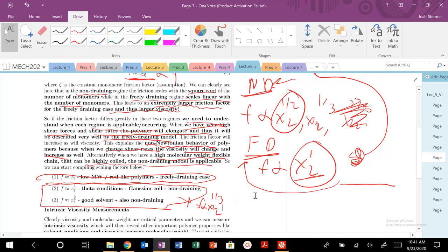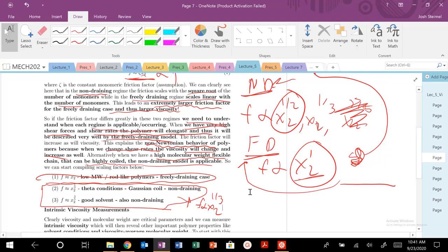So those are our freely draining case, non-draining case, and how we can run across that cornstarch bath by changing our shear rates and then changing the properties of our polymers. So polymers will often behave like a non-Newtonian fluid, and this is the kind of the fundamental atomistic length scale view of why that occurs. So a really, really fun example, polymers, again, super interesting, very dynamic, and really change their properties depending on the local environment.